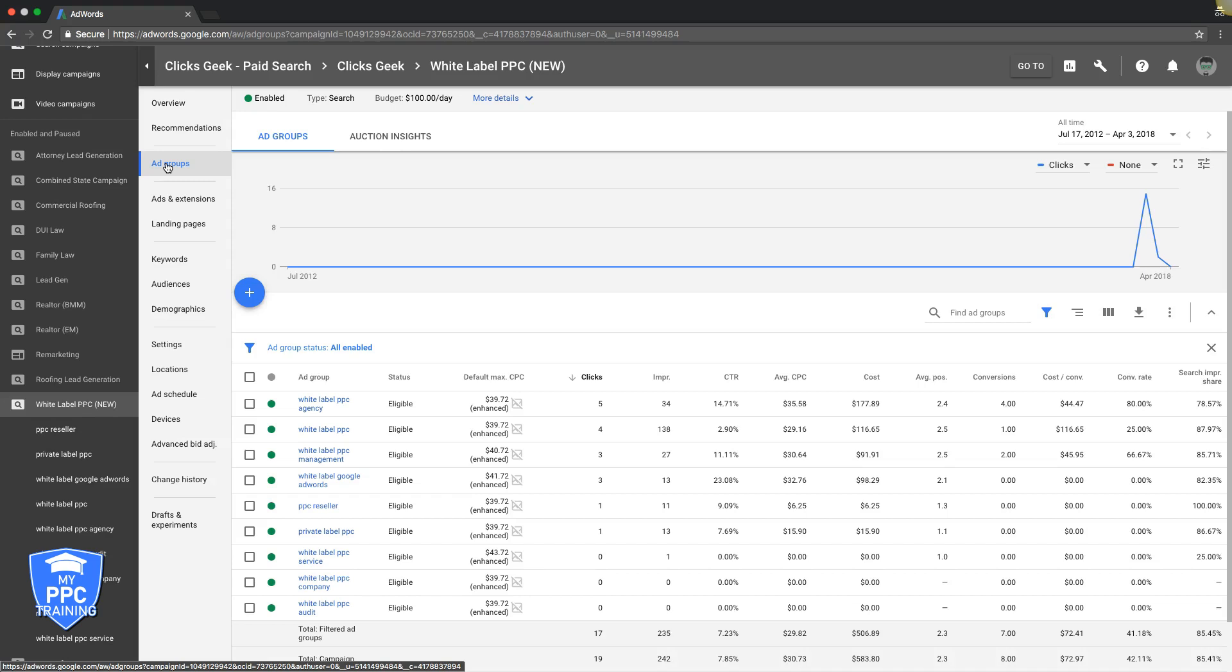But other than that, moral of the story here today, increase your bids. You will get better position and you'll be at the top of the page. That's really it. It's that simple.